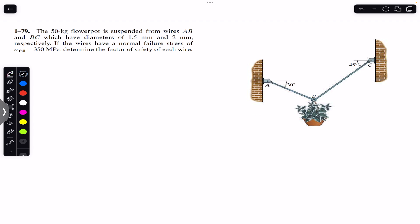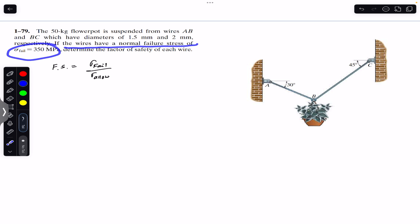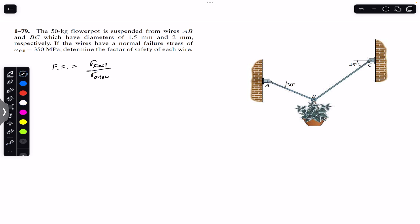We know that the factor of safety is equal to the failure stress divided by the allowable stress. We are given the failure stress — the wires have a normal failure stress — so this is the failure stress for both wires. For each wire we have to find the allowable stress, and the normal allowable stress for both wires will be equal to the force on each wire divided by the corresponding area. So the allowable stress for wire AB will be equal to the force on wire AB divided by the area of wire AB.